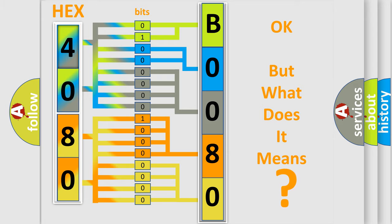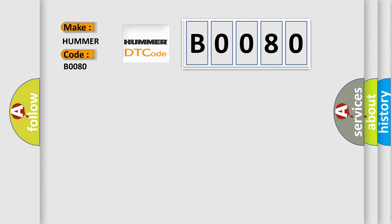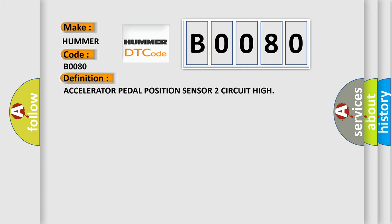So, what does the Diagnostic Trouble Code B0080 interpret specifically for HUMMER car manufacturers? The basic definition is Accelerator Pedal Position Sensor 2 Circuit High. And now this is a short description of this DTC code.